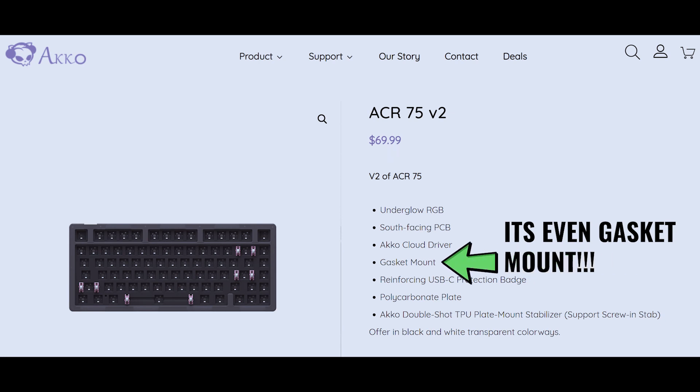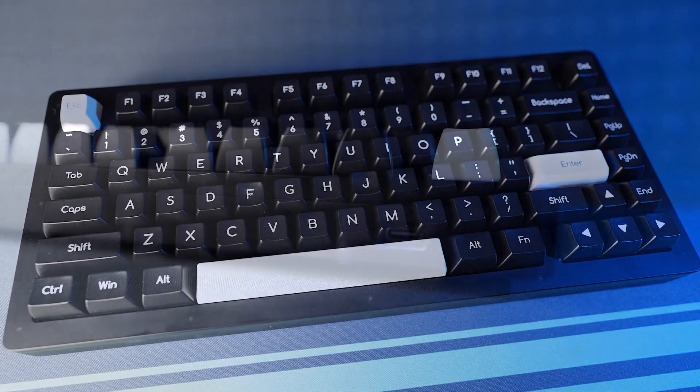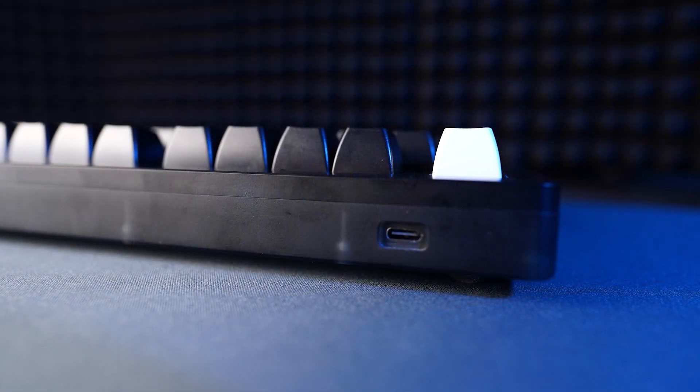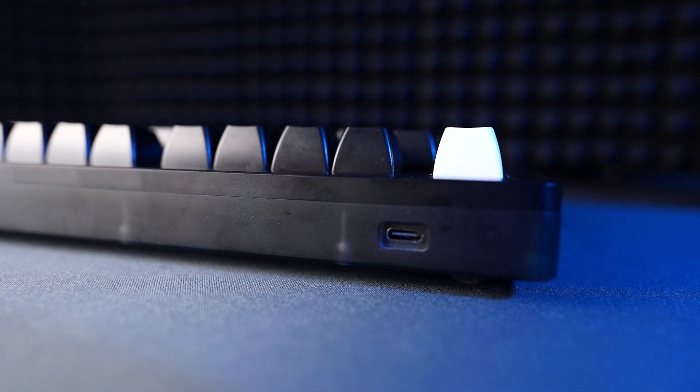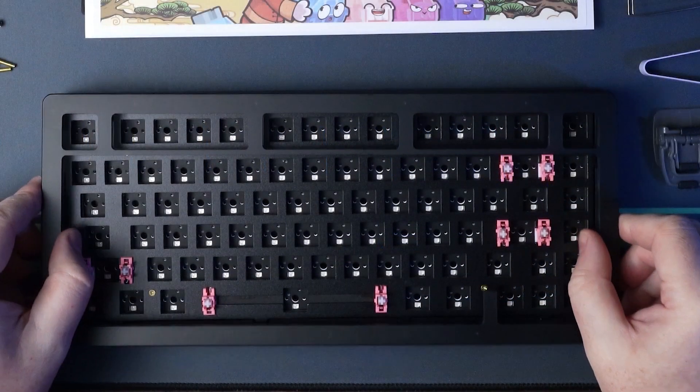There are some worthy rivals out there now. Akko, for example, are releasing some really good keyboards. But the V-Series does remain close to, if not at the top of the mountain for a tray mount keyboard at this price point. The only thing that I would say is that I recently built and tested the Akko ACR Pro 75, a gasket mount acrylic keyboard that cost $99 in the bare bone configuration, and this made for a very interesting keyboard.